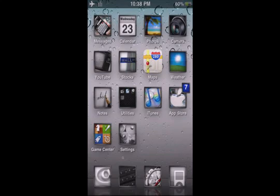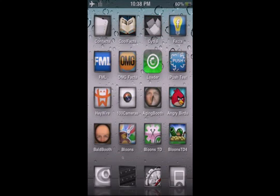Hello YouTube, today I'm going to be showing you how to get LockInfo for free for your iPhone, iPod, or iPad.